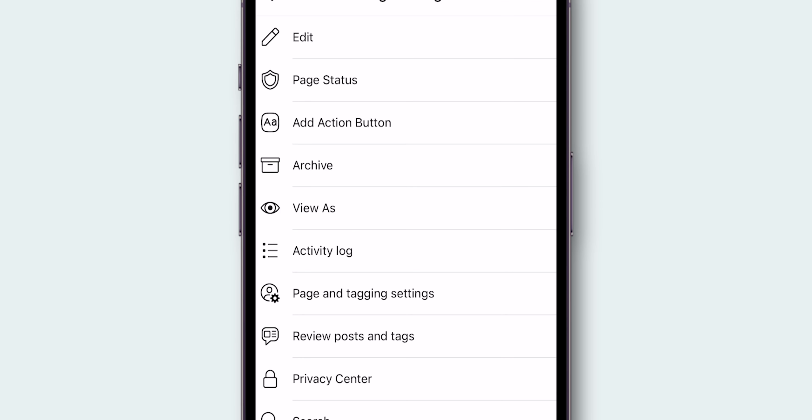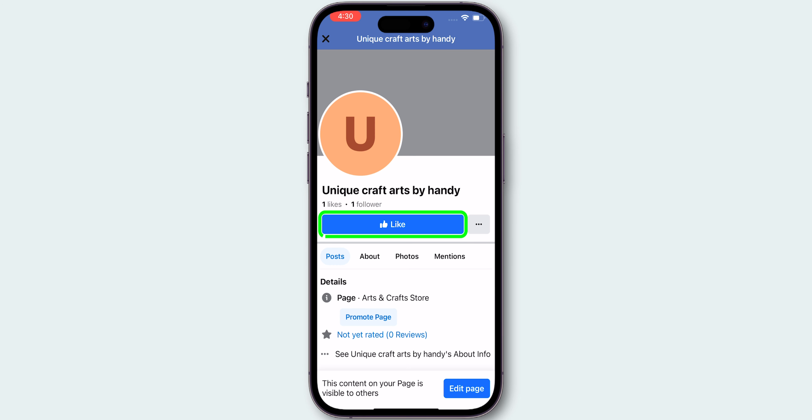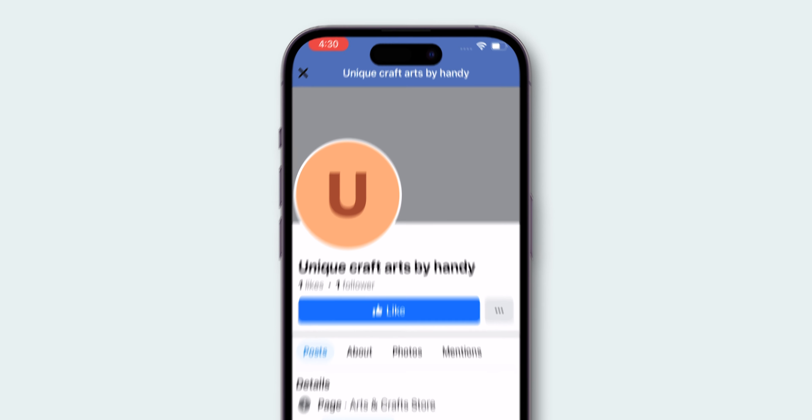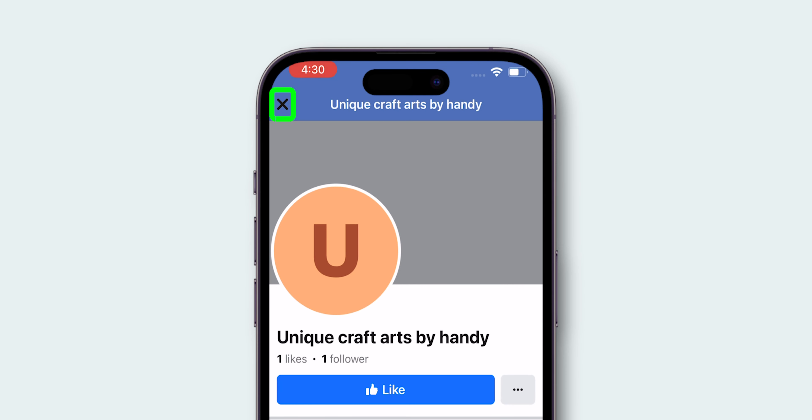Tap on View As to see what your page looks like to visitors. Notice that visitors can see the Like button, but not the Messenger button. Tap the X to exit the View As mode.